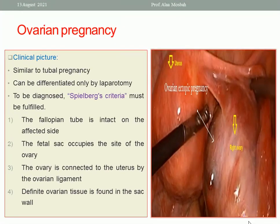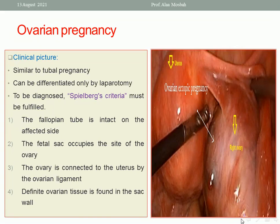Ovarian pregnancy presents with symptoms and signs simulating tubal pregnancy. It can be differentiated from tubal pregnancy by laparotomy or laparoscopy.